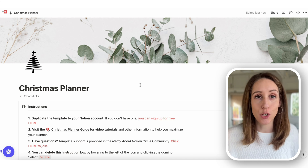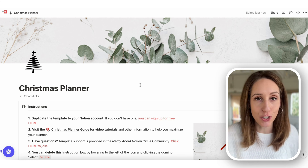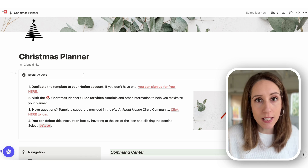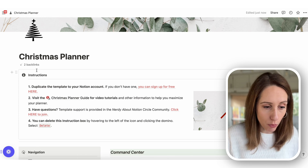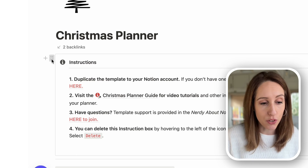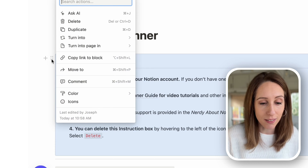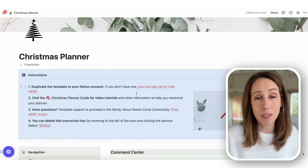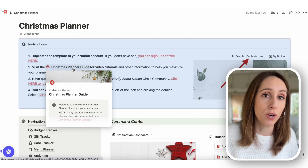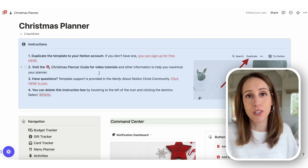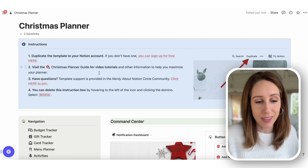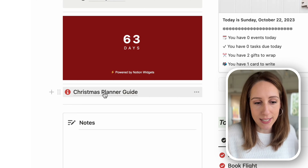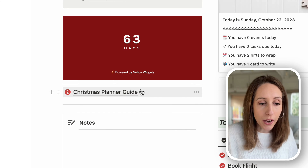This is the home page, your Christmas command center and planning hub. This instruction box up here you can easily delete when you're done reading through it by clicking the domino icon to the left and clicking delete. It gives you a link to sign up for Notion, and there's also a Christmas planner guide for more in-depth video tutorials. The original link is down underneath the countdown tracker.